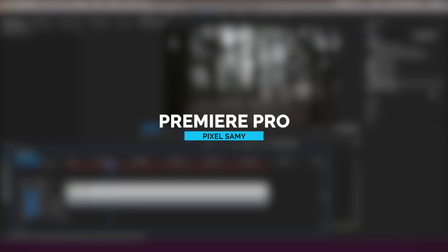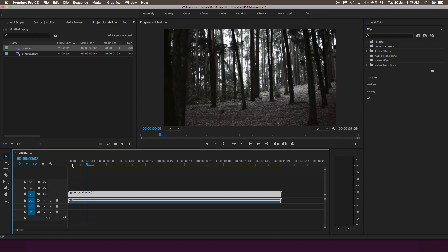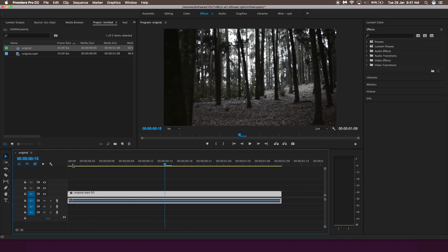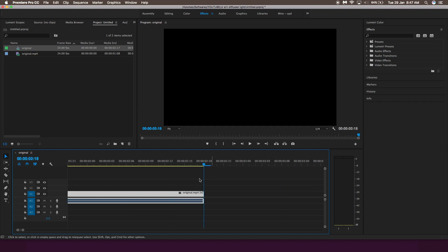Now I'm going to show this for Premiere Pro. This is the forest footage I'm going to use — it has a lot of highlights and some shadows, so the dreamy diffused highlights look will look really good here.